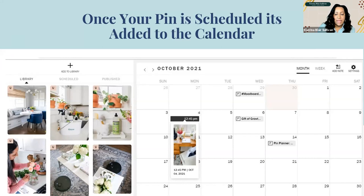Once your pin is scheduled, it's added to the calendar. You can also drag and move it around the calendar if you need to change the date it goes live. Pin Planner gives you the flexibility to create pins from your desktop and the mobile app. You can also look at your pin analytics from both desktop and mobile. I like being able to move things around very easily and fill out all my little time slots.